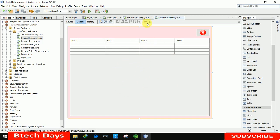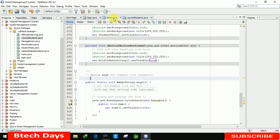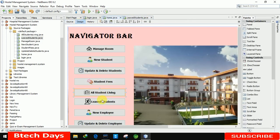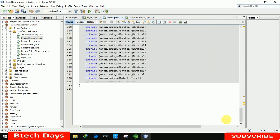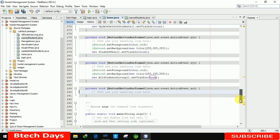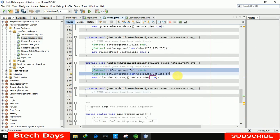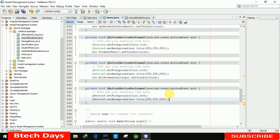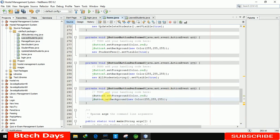We also need to connect this page with our home page. Let me move to the home page design section and double click on the 'leaved student' part. Let me copy these two lines of code and paste them here. In this we just need to change the button name, so we are making it button6.